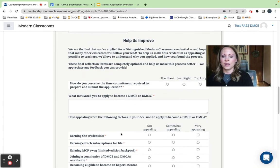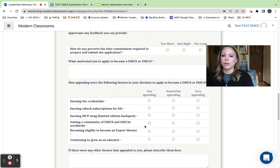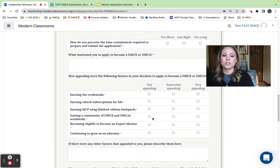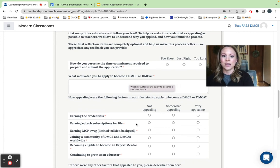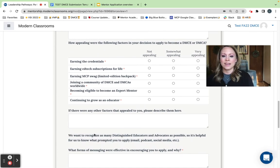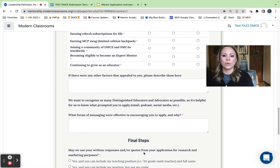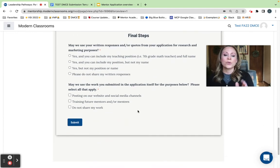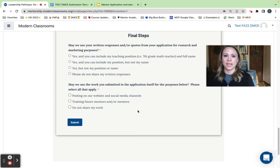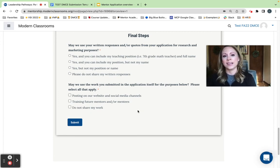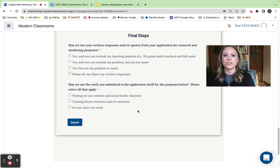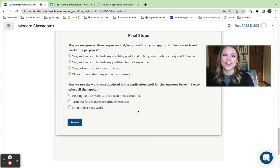And then very last part here, a few questions just asking us what did you think about the application process, what motivated you to apply, and anything else you would like to share with us. So hopefully this helps you navigate through the DMCE application and upload process. If you have any questions, please do not hesitate to email us at credentials@modernclassrooms.org. Thank you so much for applying. We can't wait to see your work.